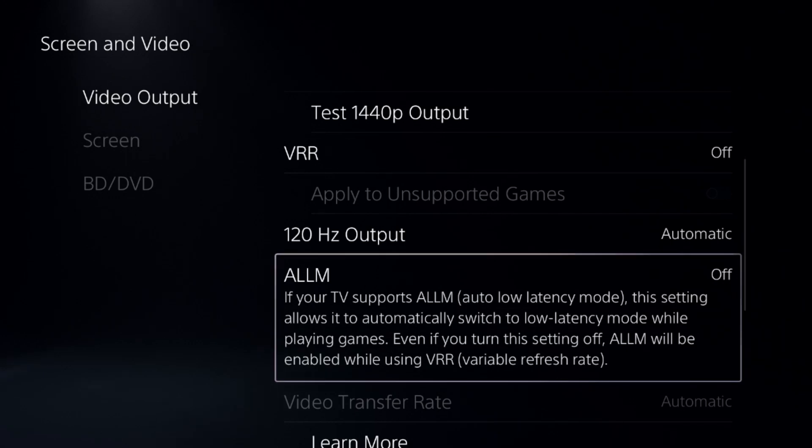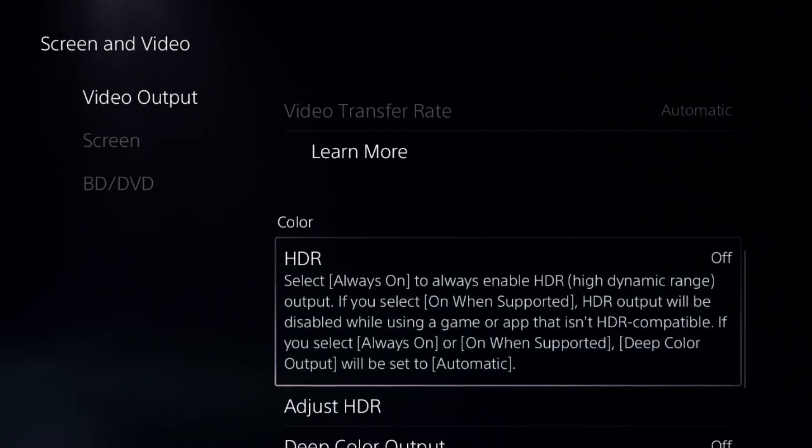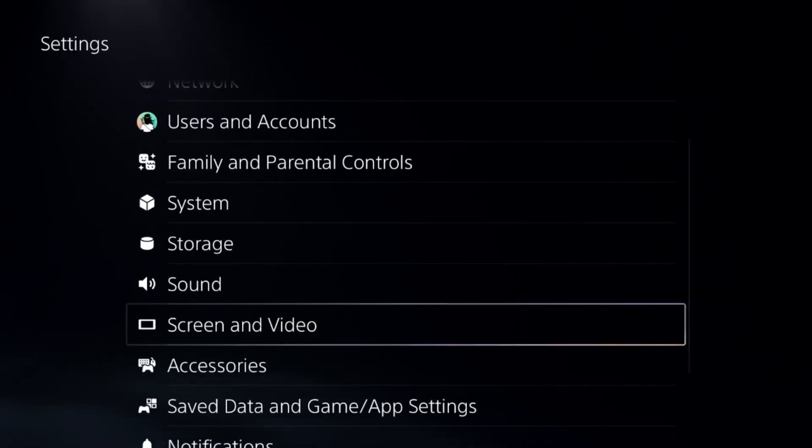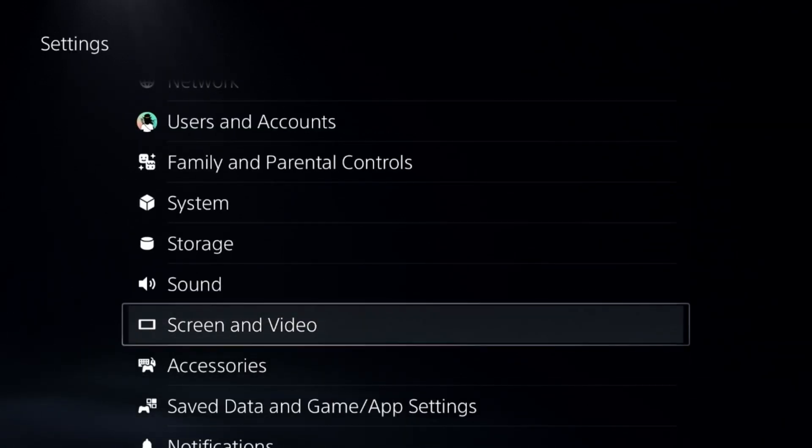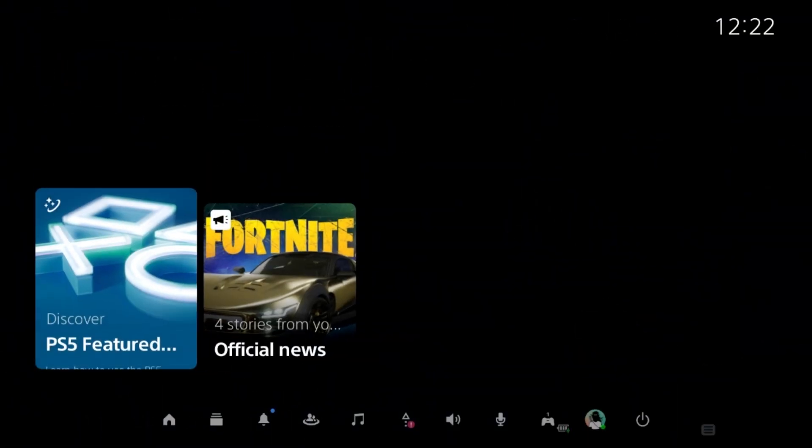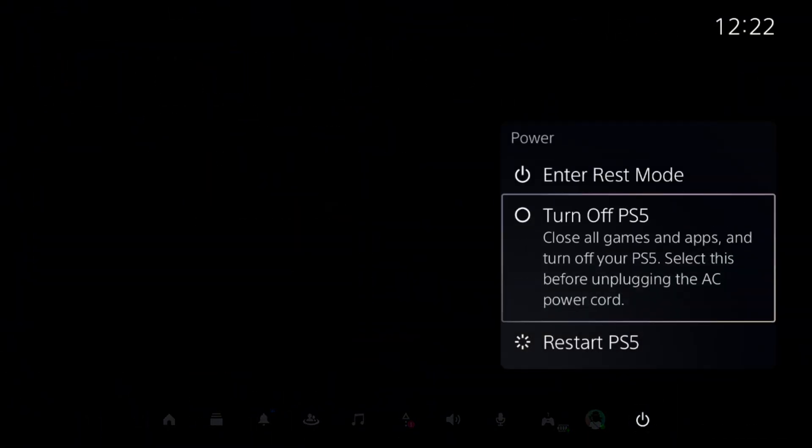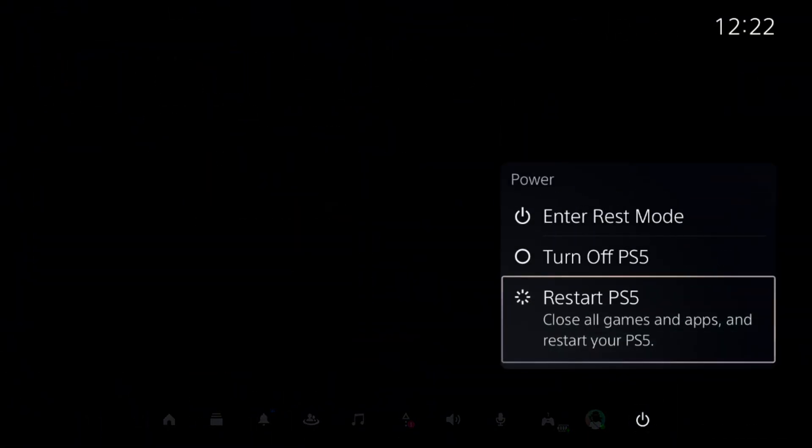Then turn off LLM and you can disable HDR and after that simply restart the PS5 and your problem will be fixed. Update your Roblox and you are good to go.